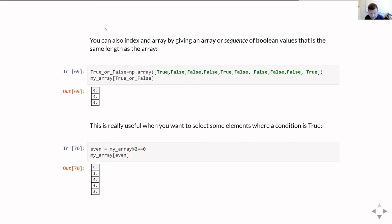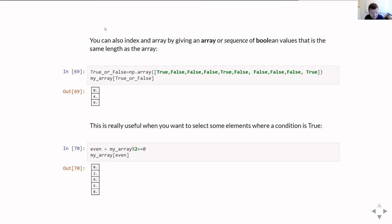The great thing about this is you don't have to write a loop. You could write a for loop that checks if element % 2 == 0 and keeps matching elements, but because of vectorization, it is much, much faster to use Boolean indexing than to build a for loop to run over everything.